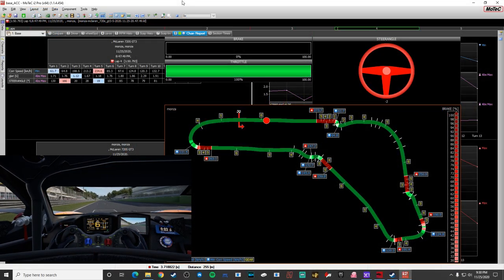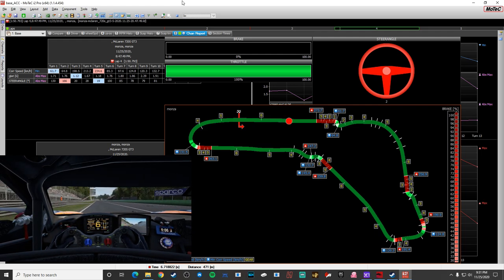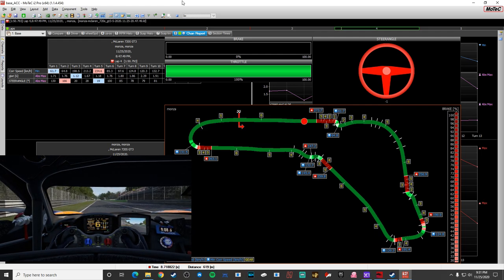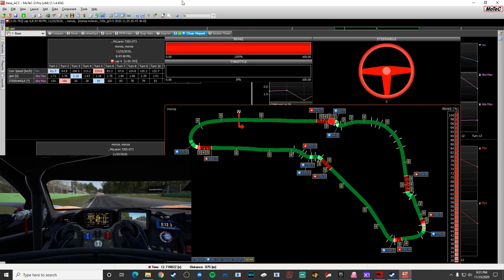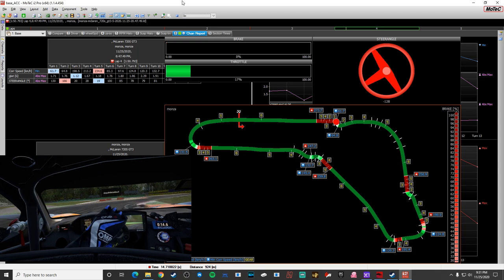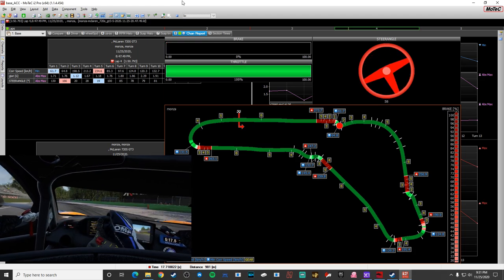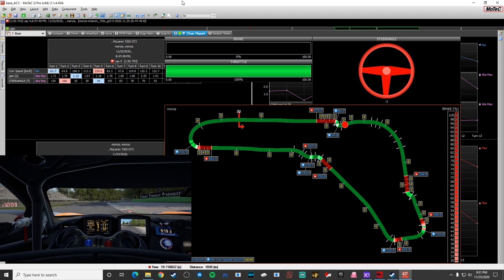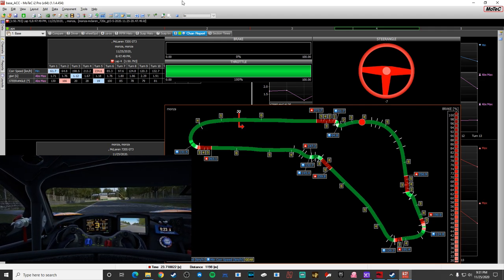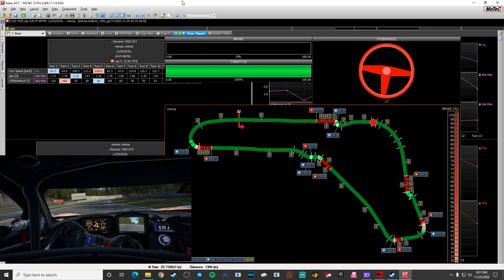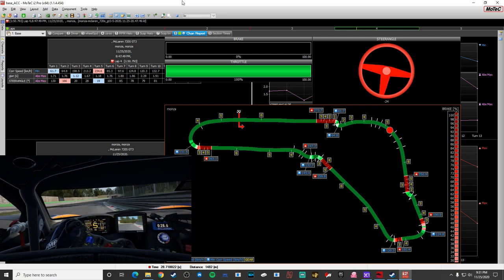What's going on guys, it's Mike from Sim Racing 604. Today I'm going to be talking about the MoTeC i2 software and specifically how to integrate it with Assetto Corsa Competizione. ACC does allow you to use the MoTeC i2 software to analyze your laps and you can get all sorts of information to help you find where you might be losing time and make some simple improvements based on data.